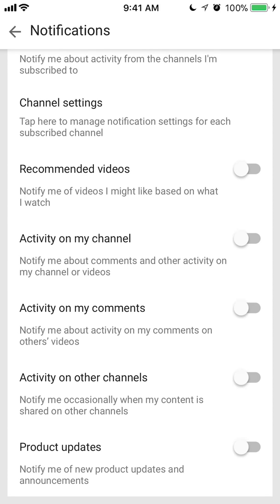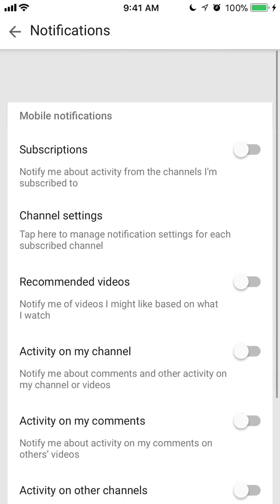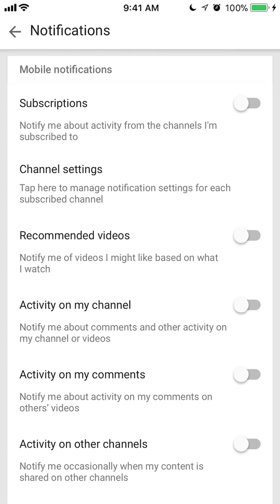For example, for Product Updates, it explains: 'Notifies me when there are new product updates and announcements.' So this is how you turn off your notifications.